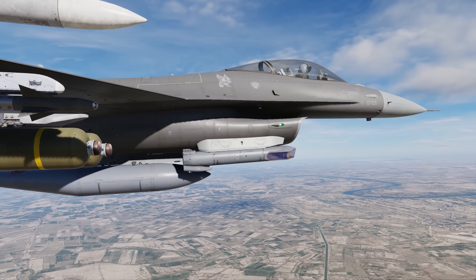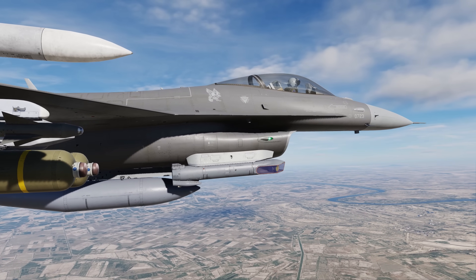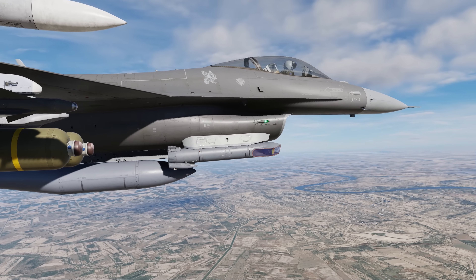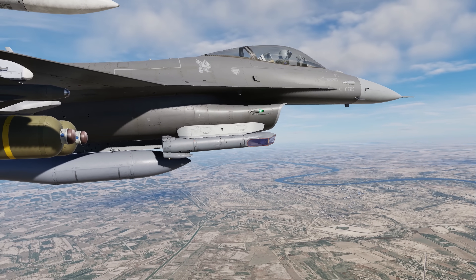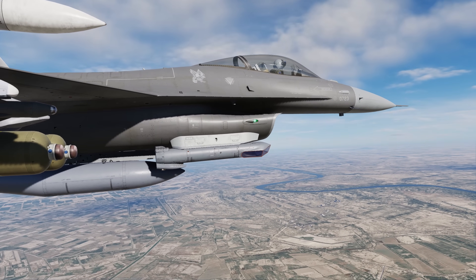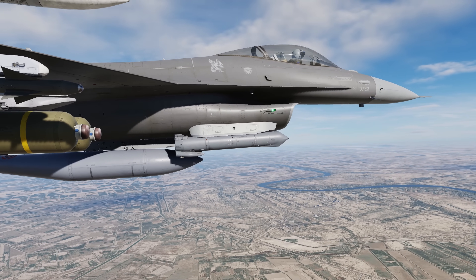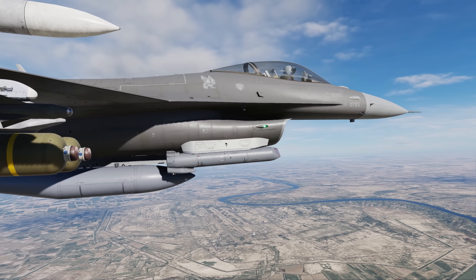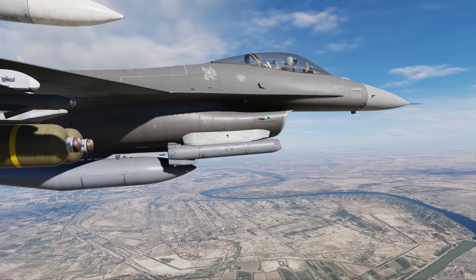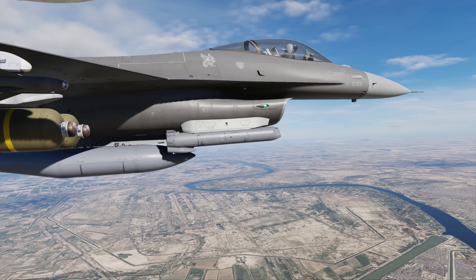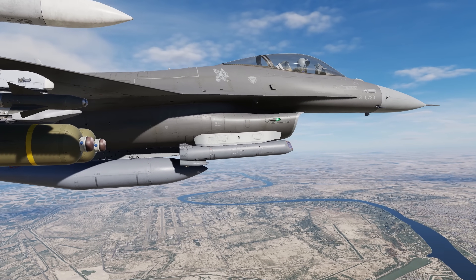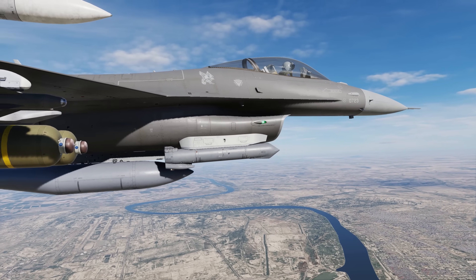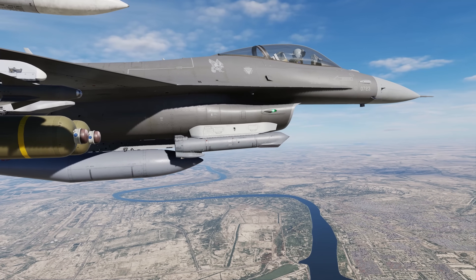Hey everyone, Wags here from Build Dynamics. In this DCS F-16C Viper video, we'll continue from our earlier basic functionality video of the AN/AEQ-33 Advanced Targeting Pod to discuss some of the more advanced and unique capabilities of the ATP, like extended range processing, Maverick handoff, multitrack, the infrared pointer, laser spot track, and air-to-air mode. Let's get started.